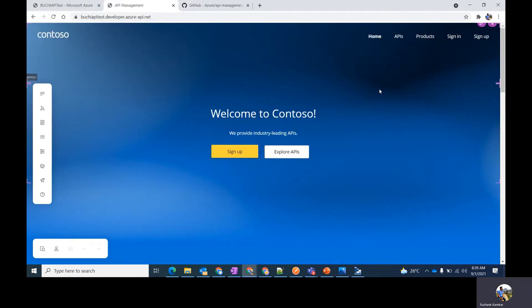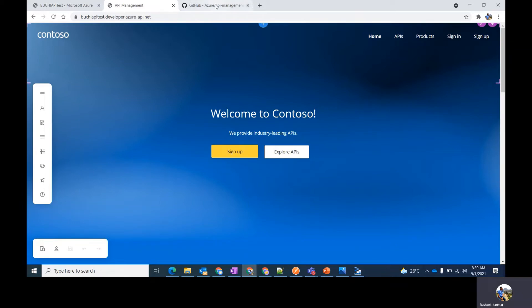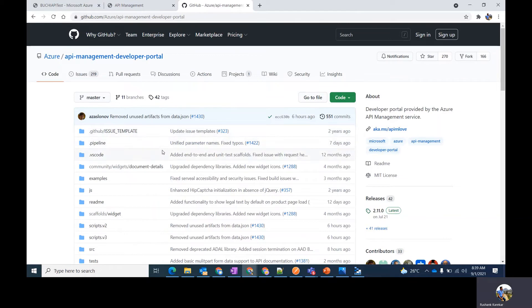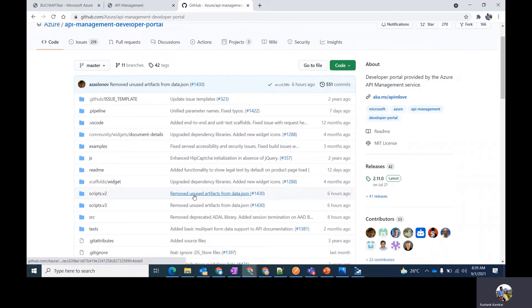The developer portal can be customized and styled through the built-in drag-and-drop visual editor. If you need to extend the custom logic which isn't supported out of the box, you can modify its code base. The portal's code base is provided in the video's description. For example, you can implement a new widget which integrates with a third-party support system.